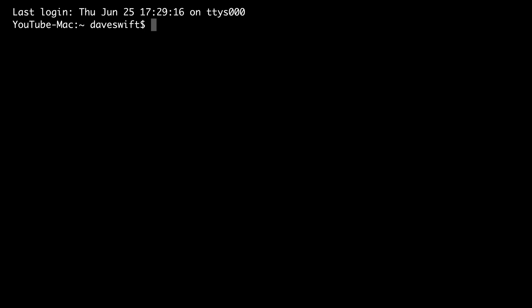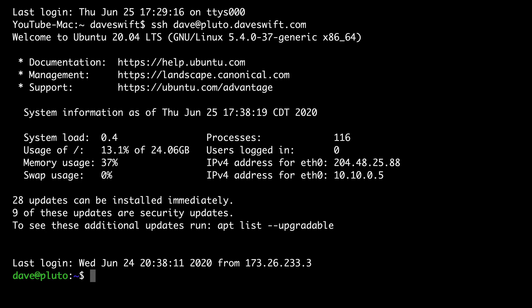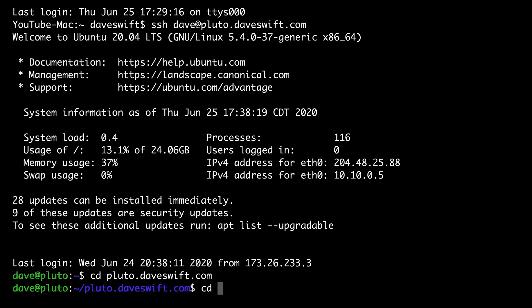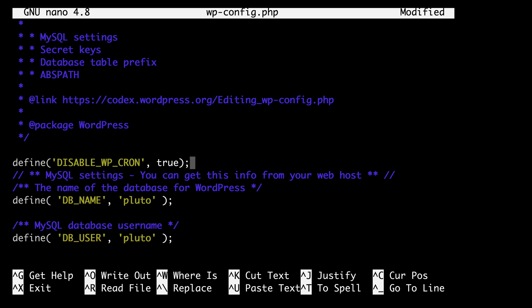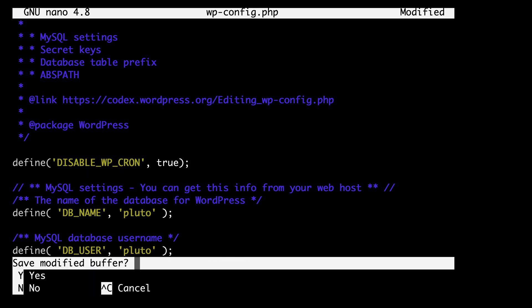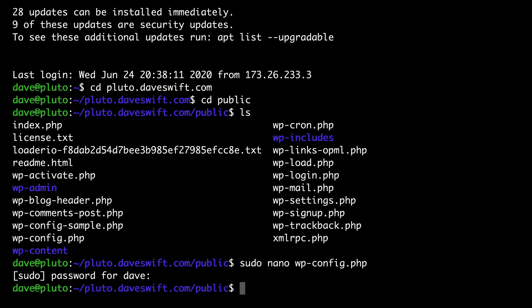Let's SSH into our server and navigate to your website's public directory. Now let's open up the wp-config file in the nano editor: sudo nano wp-config.php. Let's add a line to our config file. Once again, this is going to be in the written version of the guide. You can just copy and paste this: define, disable wp-cron true. Control X to save, and we're back at the command line.